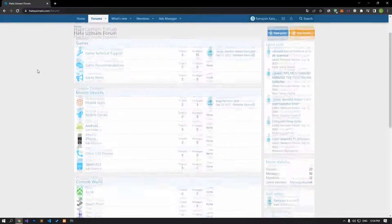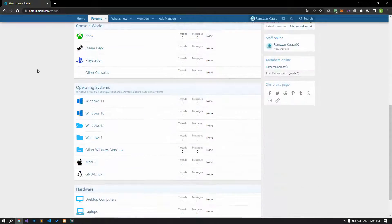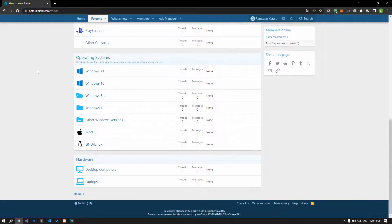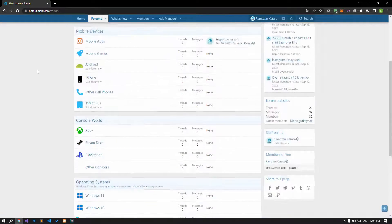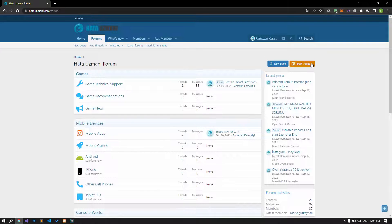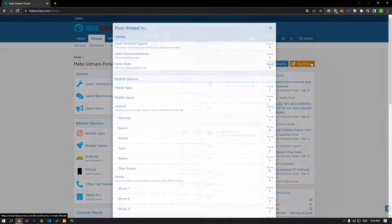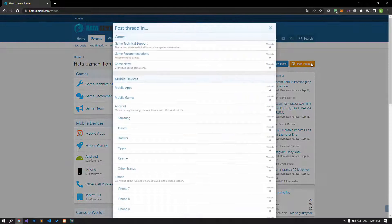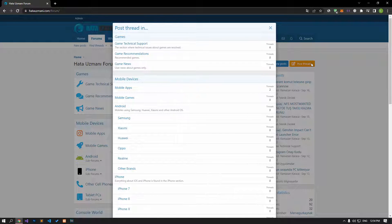Before we show you the solutions, we will briefly talk about the forum. You can forward various errors you encounter to the community on the forum portal we have opened. If your problem continues or if you encounter a different problem, you can get a quick response by sharing it on the forum portal. We care about your questions and suggestions.